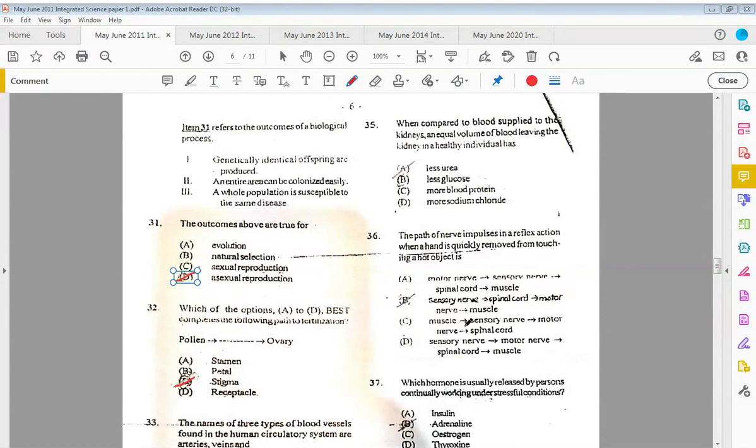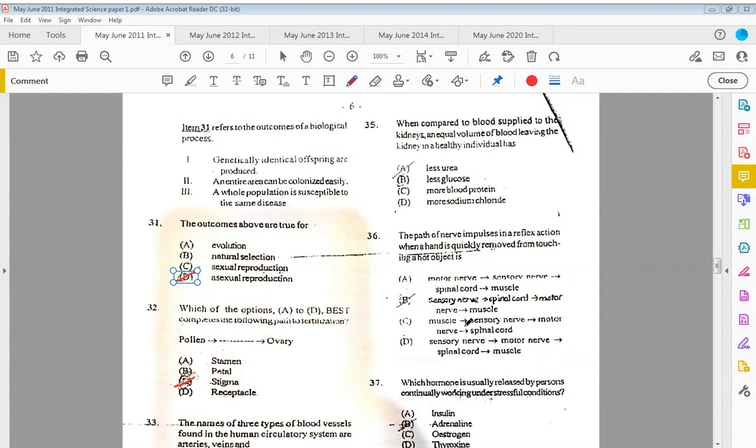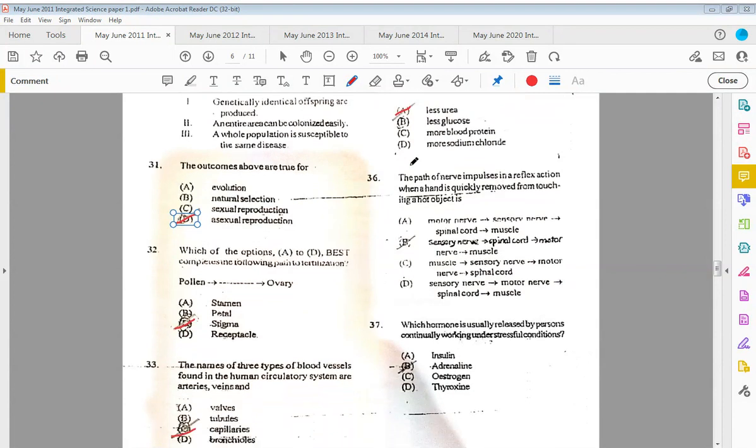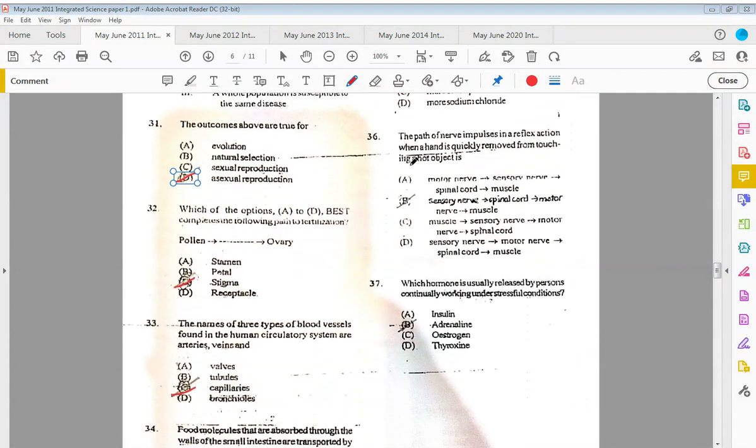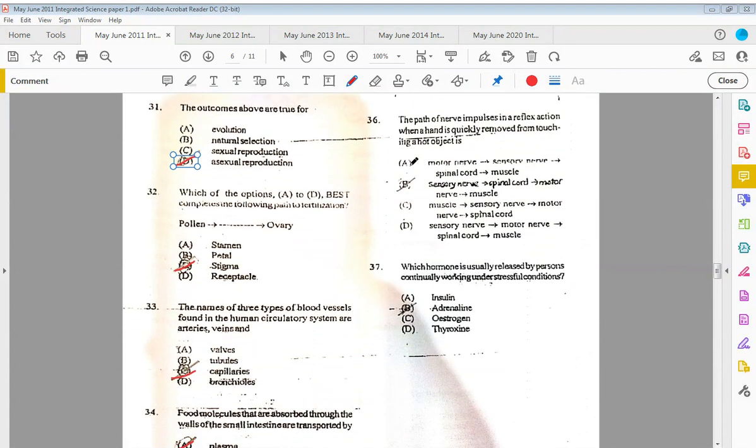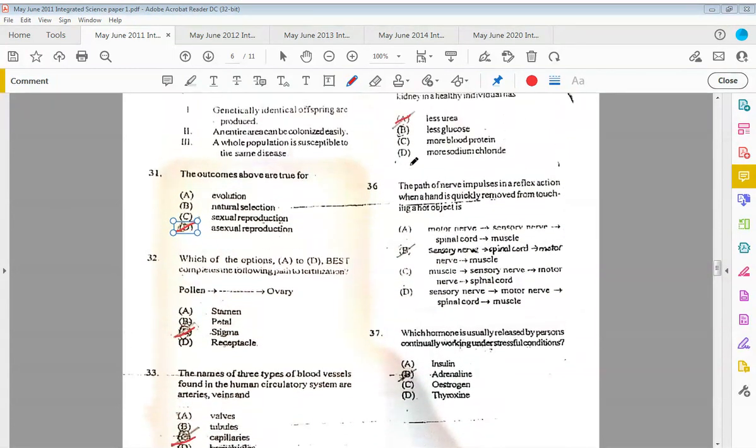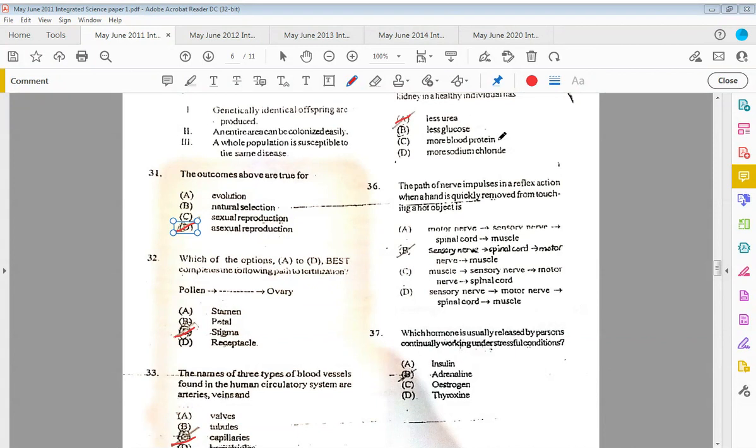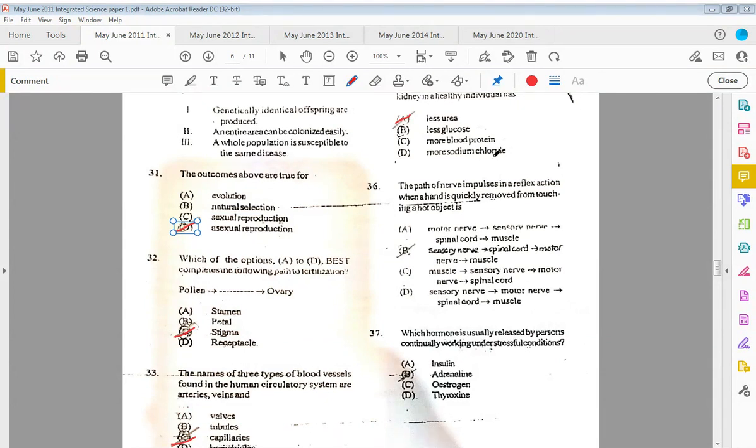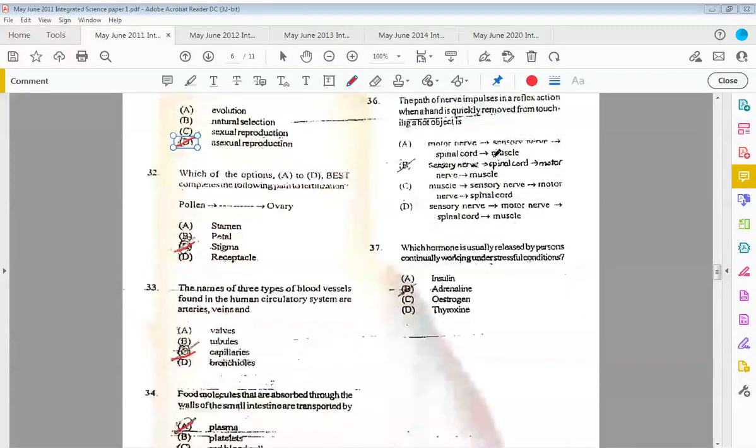Thirty-five: when compared to blood supplied to the kidneys, an equal volume of blood leaving the kidney in a healthy individual has less urea. If we were to go through the others, it doesn't make sense. We know it's not going to have less glucose because all of the glucose is going to be reabsorbed in the proximal convoluted tubule. It doesn't have anything to do with blood protein, and most definitely it's not going to have more sodium chloride because we're removing any excess salt from the blood, we're not adding to it.